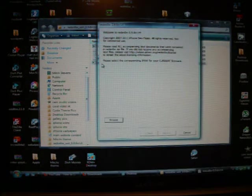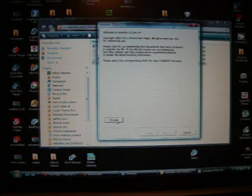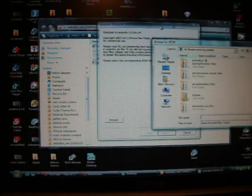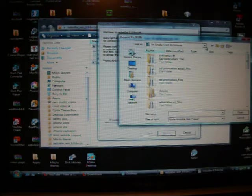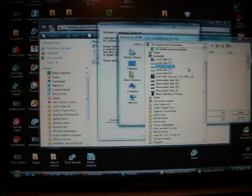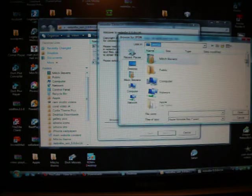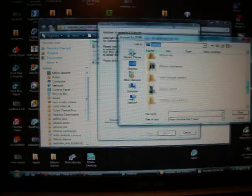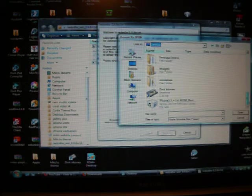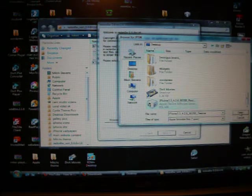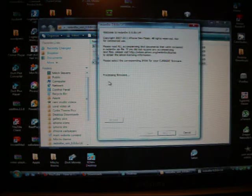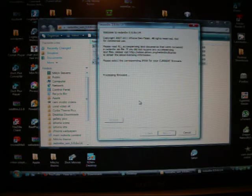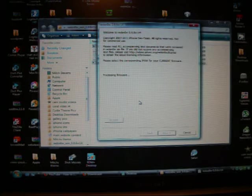Let's open up our folder and start our RedSnow application. Once it opens, we want to browse for our firmware that we have downloaded on the desktop. It's always easiest to put it on the desktop so you can find it a lot easier. Right here is our firmware, so we want to open that. As you can see, it's processing it. It'll take just a few seconds.